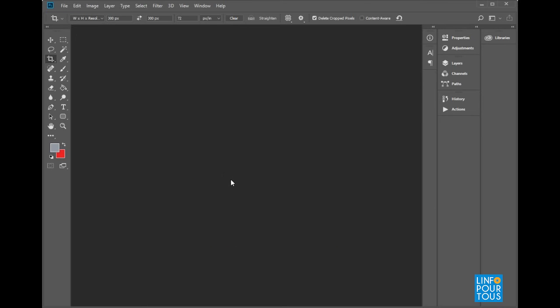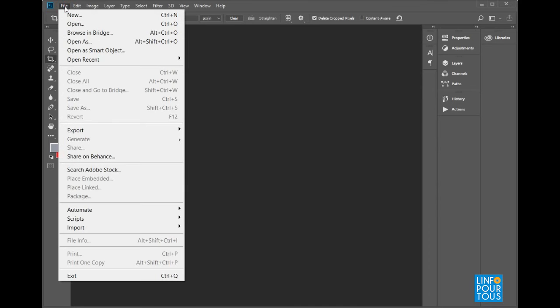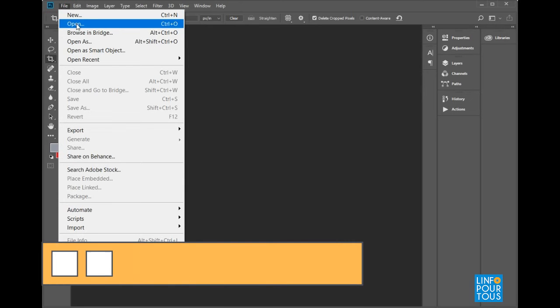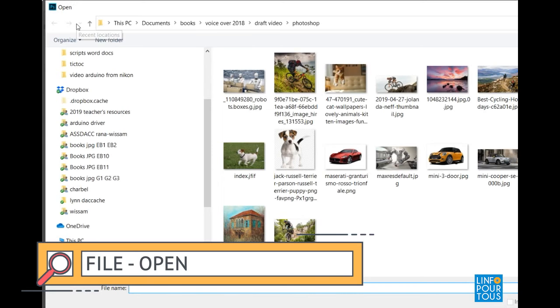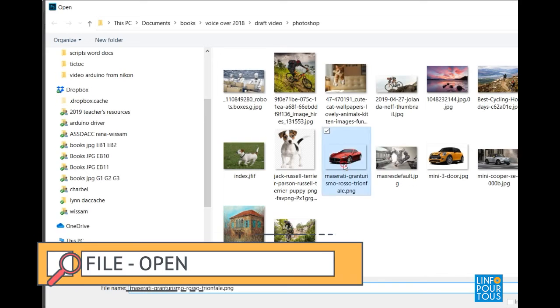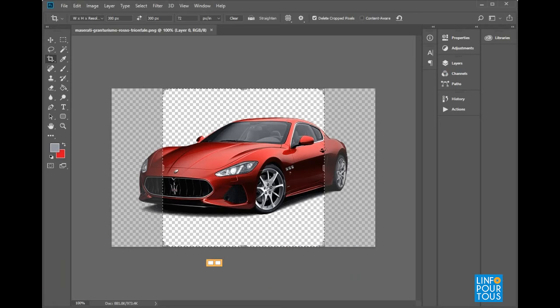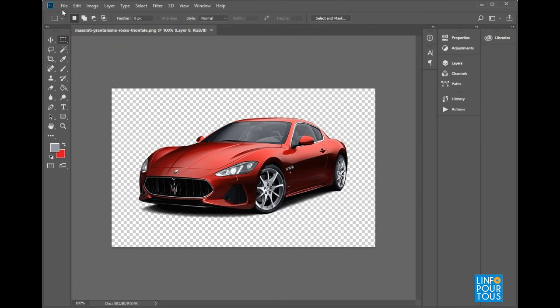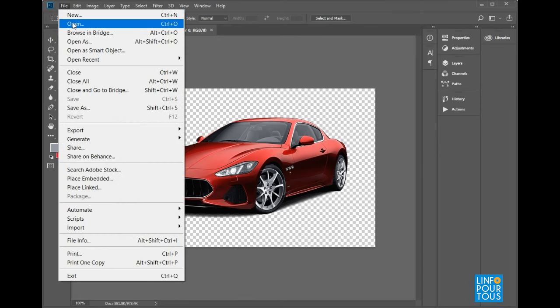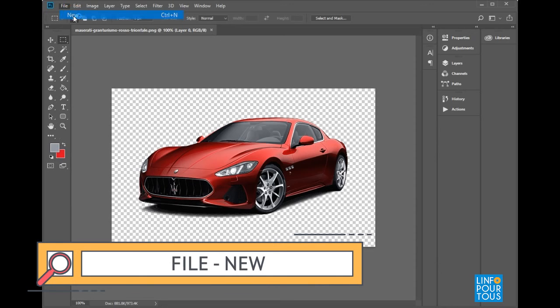To start manipulating the software, you should decide to execute one of the two following commands. First, execute the command File Open if you wish to open an existing document or image in order to continue editing. Second, execute the command File New if you wish to start a new project by creating a blank document.